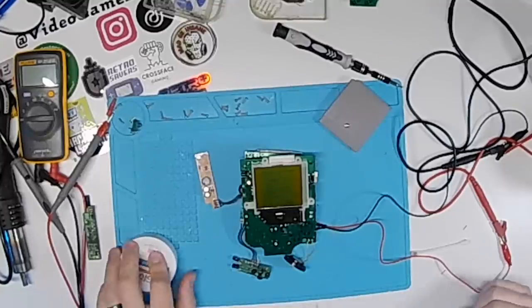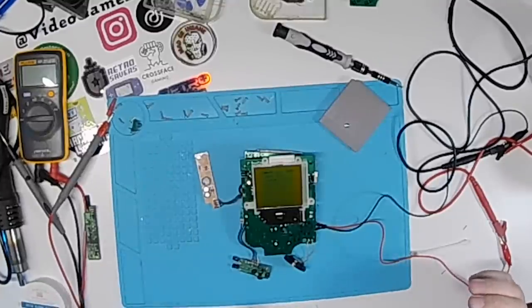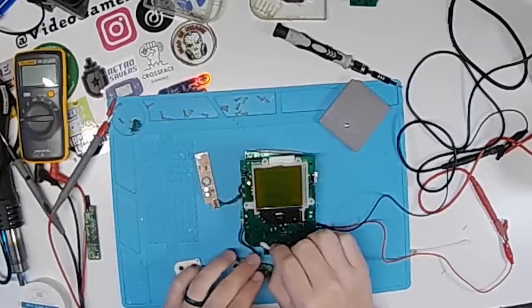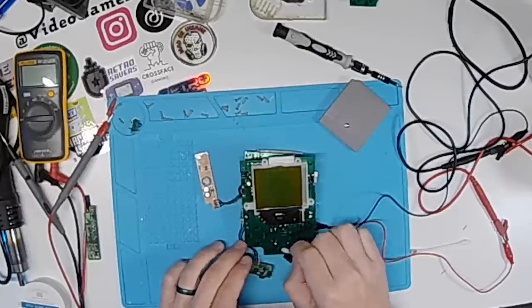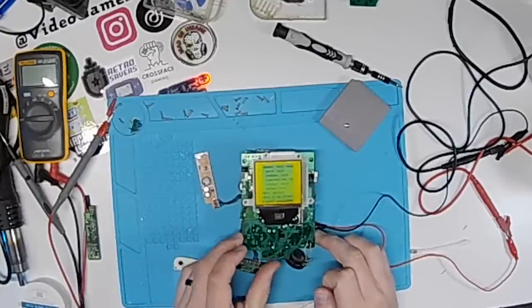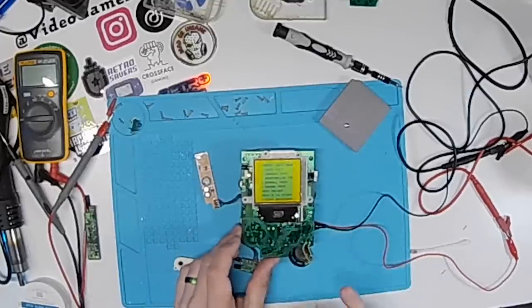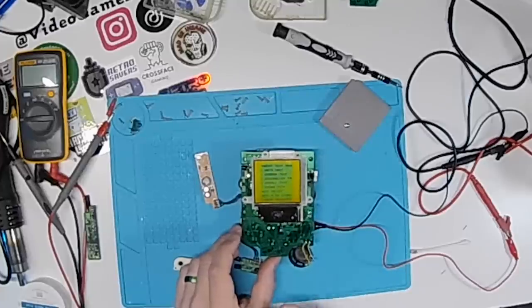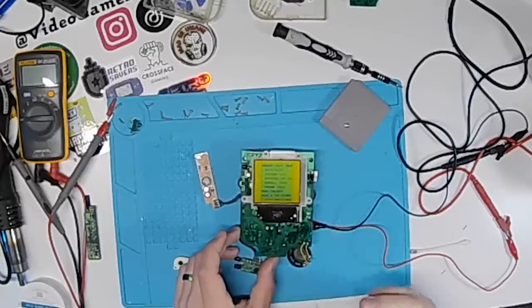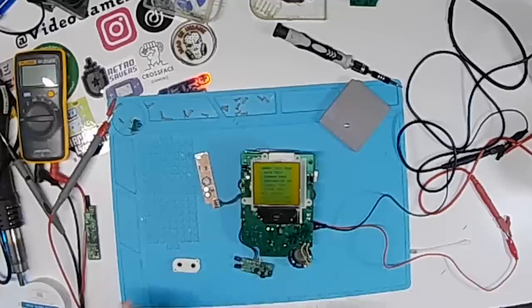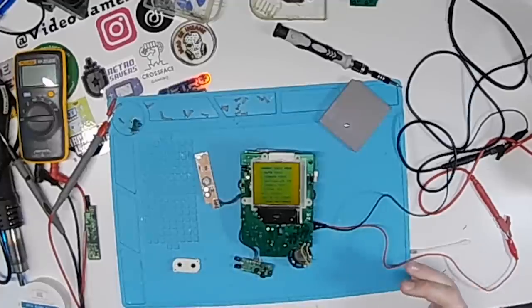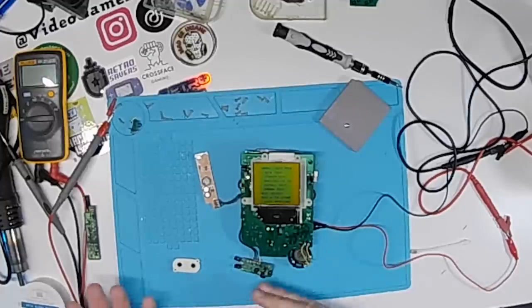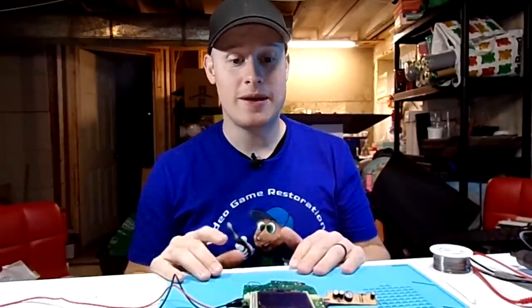So with this test board that I bought from Natalie the Nerd, I'm able to test different components of the Game Boy to ensure that they're all working. As you can see, the screen has some lines through it. Super easy fix. We are upgrading the screen anyways. But I will clean this and fix it so I can send it off to Steve so he can do whatever he wants with it.